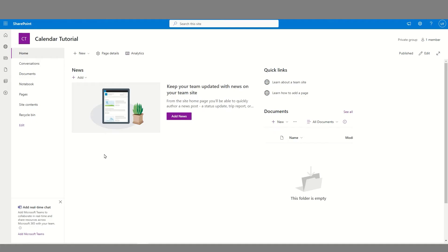Once the team site is created, a group is automatically created. This will include a group email, and as such, also a group calendar.